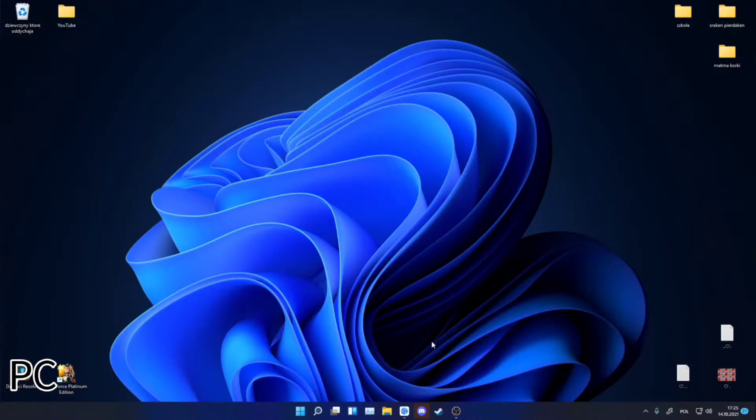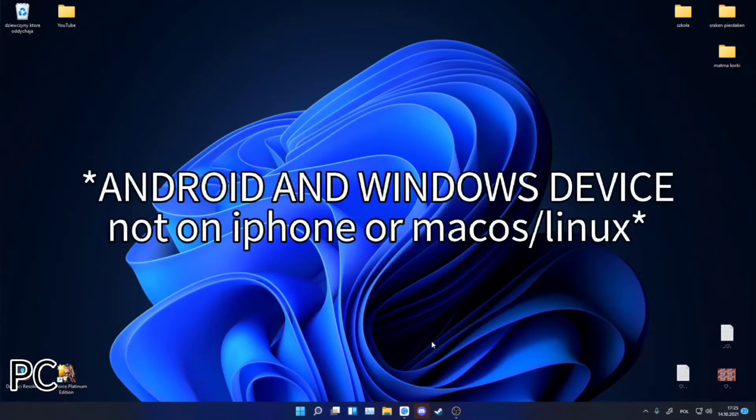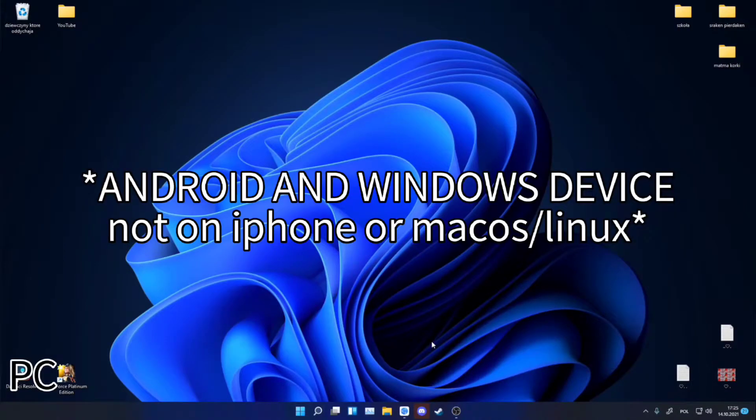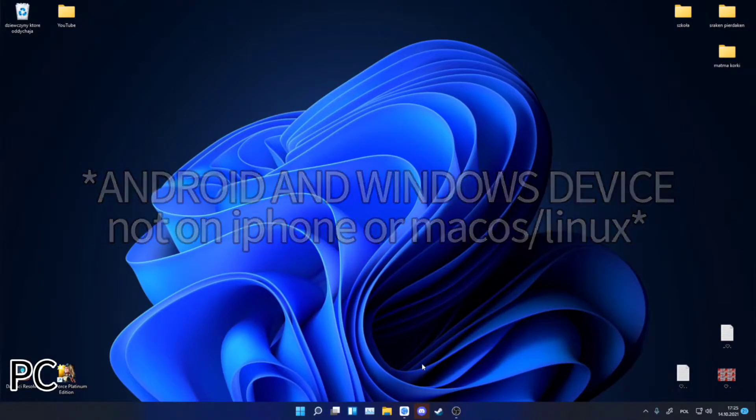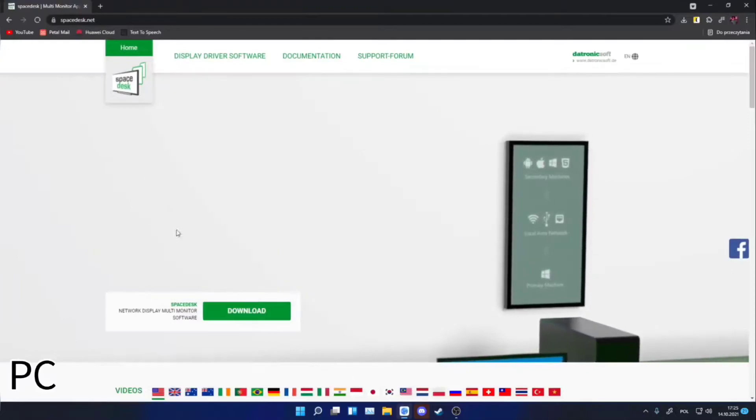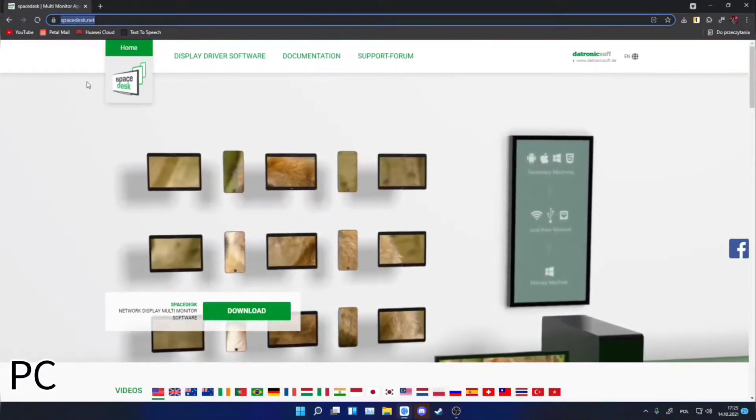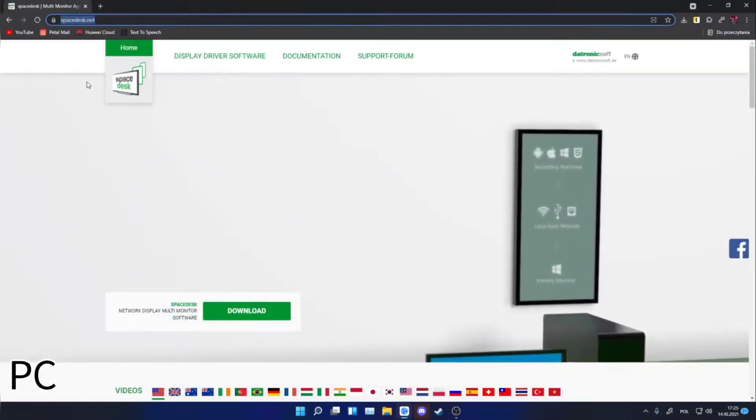This solution should work on every Android device, also a smartphone. I will use a MatePad 11 with HarmonyOS 2.0. Firstly, you have to open the web browser and enter the SpaceDesk.net link, which will be in the description.